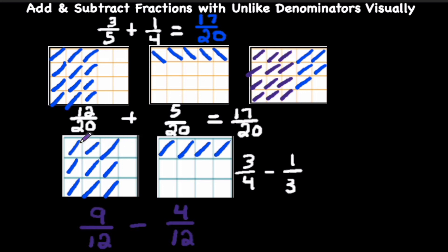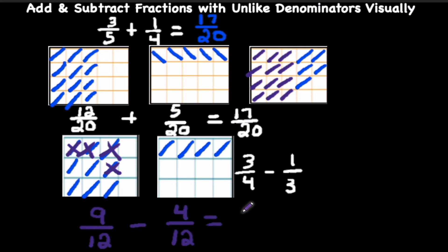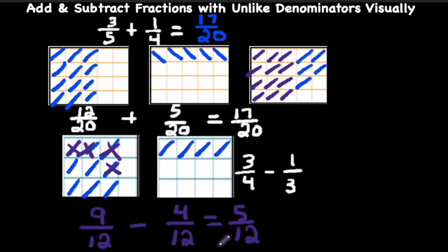Let's do that now: we remove 1, 2, 3, 4 sections. That means we're left with 1, 2, 3, 4, 5 — we're left with 5 out of 12, or 5 twelfths. Notice that 9 minus 4 is 5, and we kept the denominator of 12. That's how these fractions work visually using area models. I hope it was helpful!